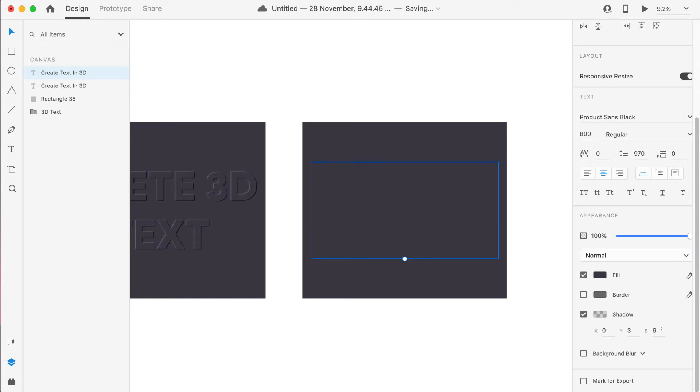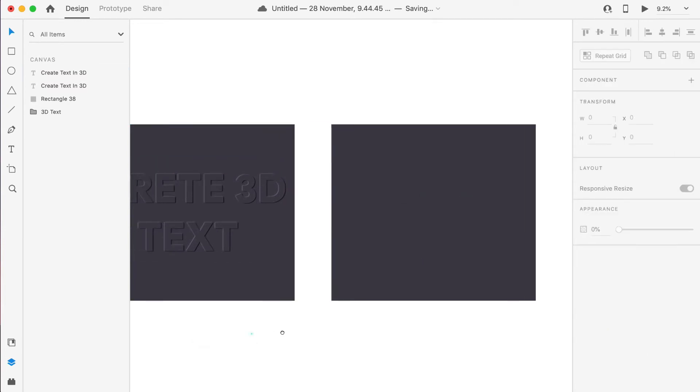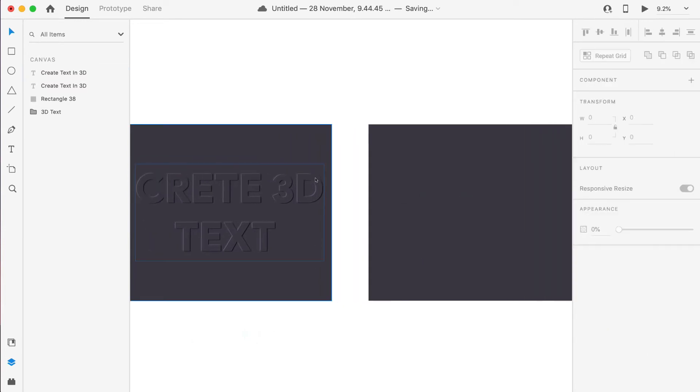I will enable the shadow and I will give some values for X, Y, and blur. So what these three values are: X means the value of X where the shadow will lie.